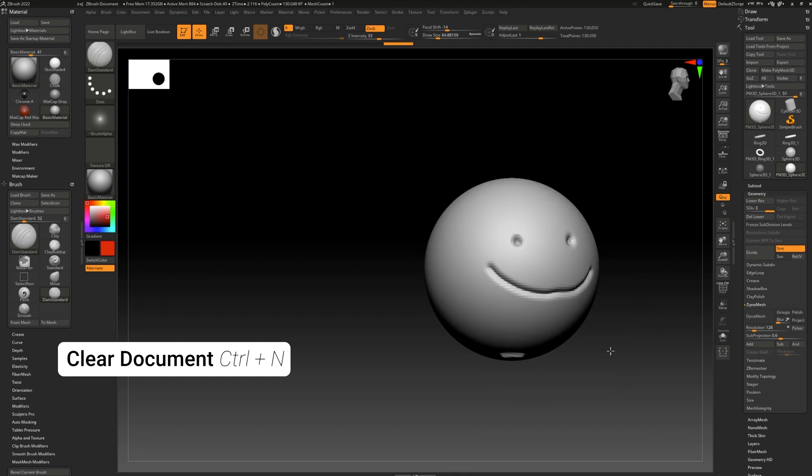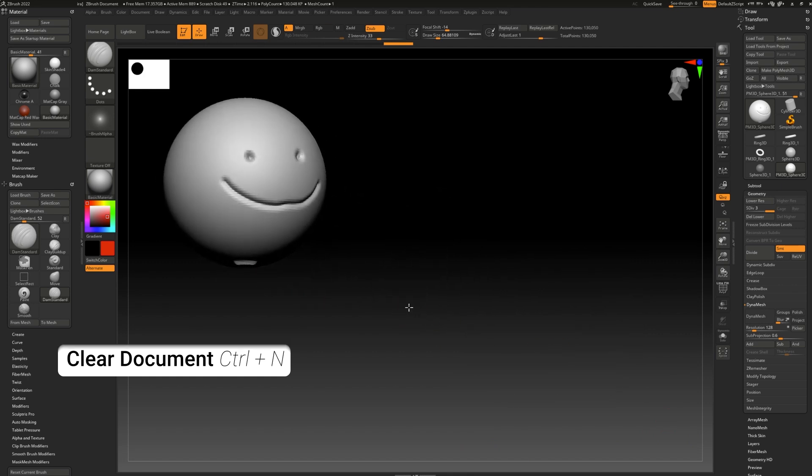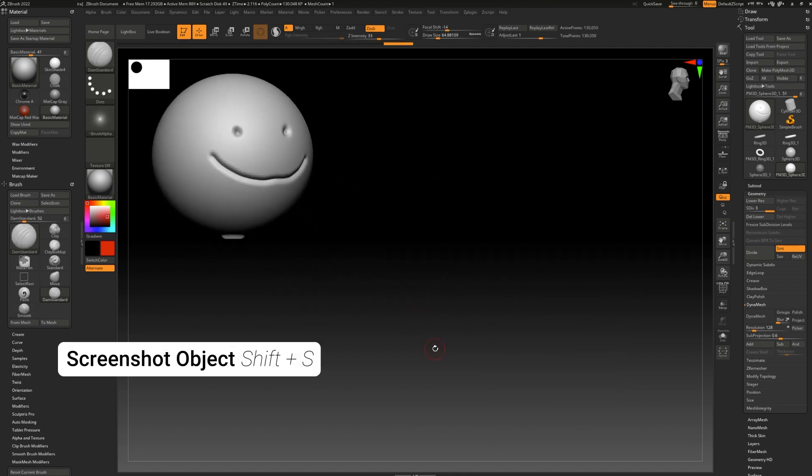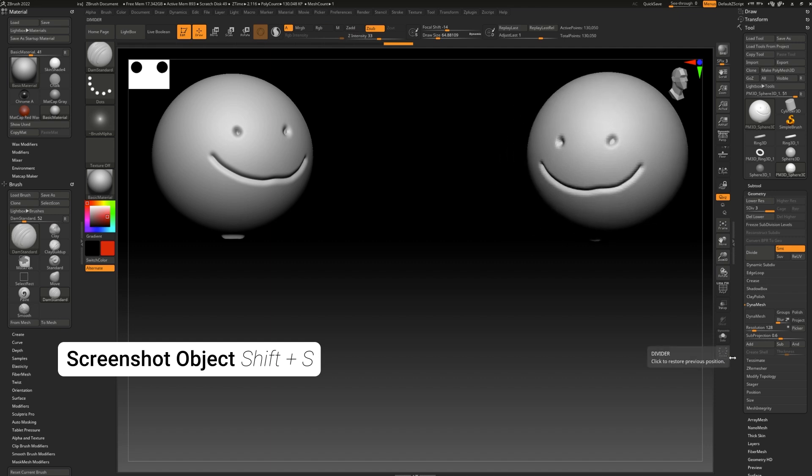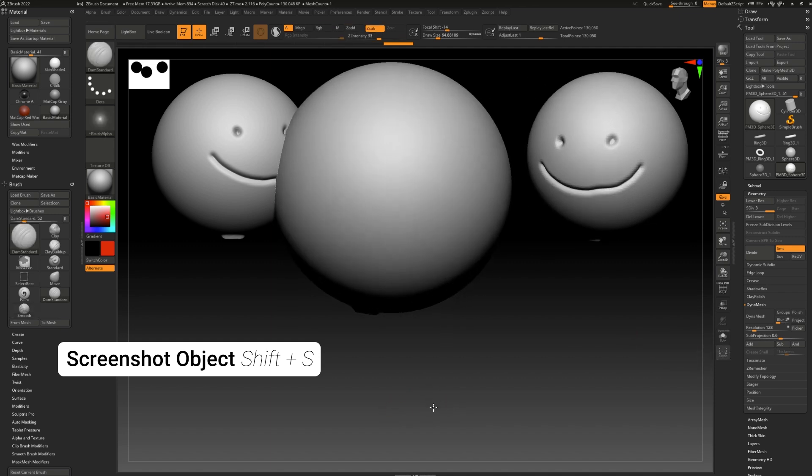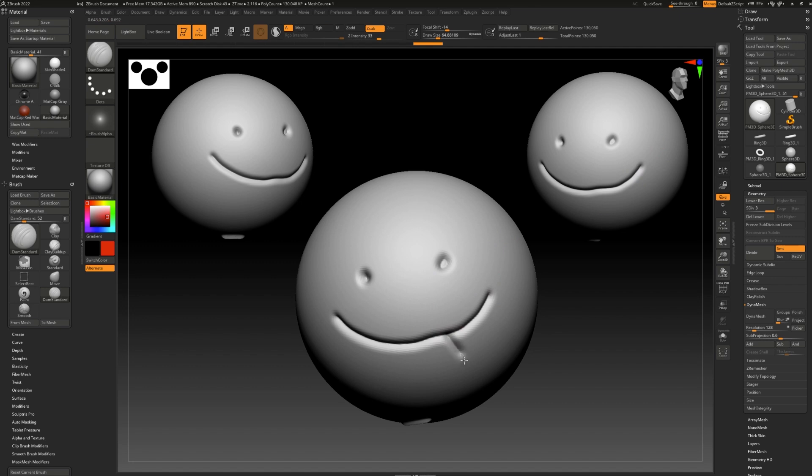You can use this tool to take screenshots and put them on the canvas like so. Shift s. Shift s. Sometimes I like to do it from multiple angles so I can kind of see them as I'm working. They don't update, of course, but they're still fun to look at and can be very useful for rendering.